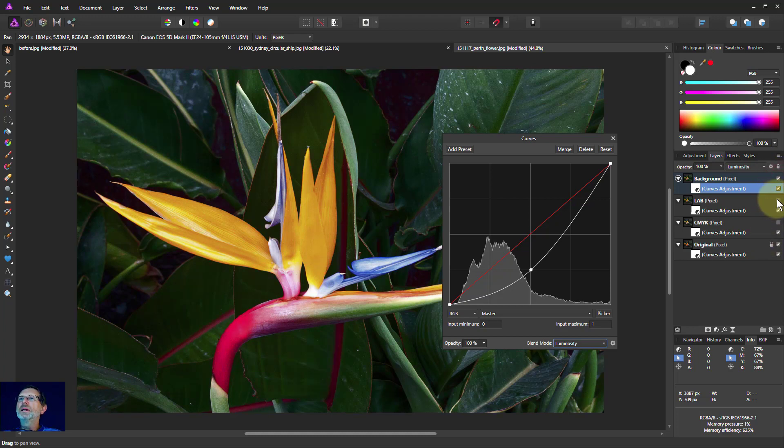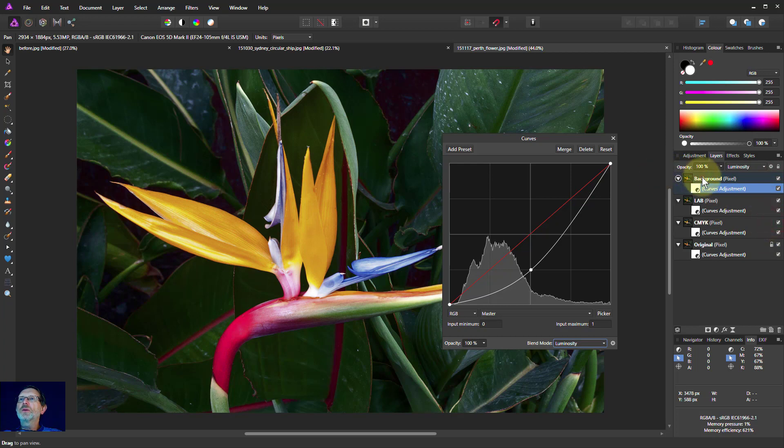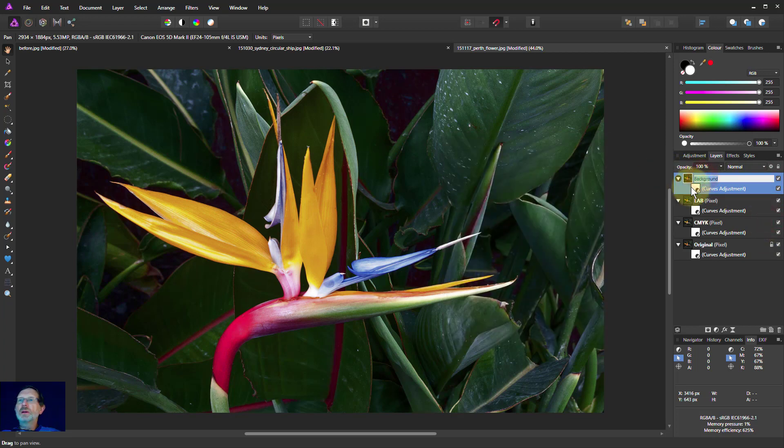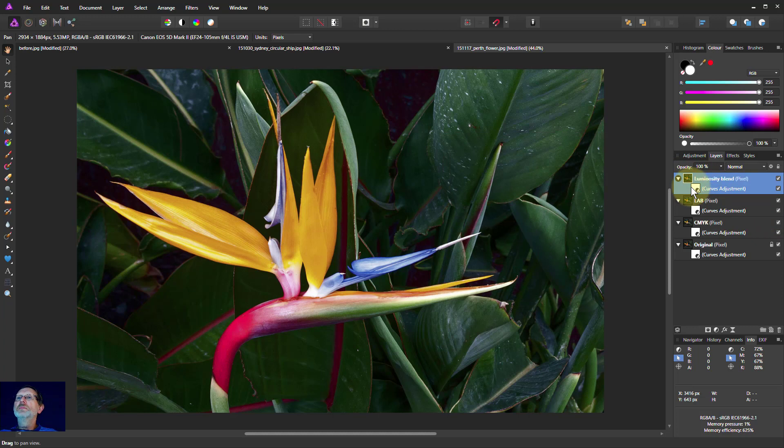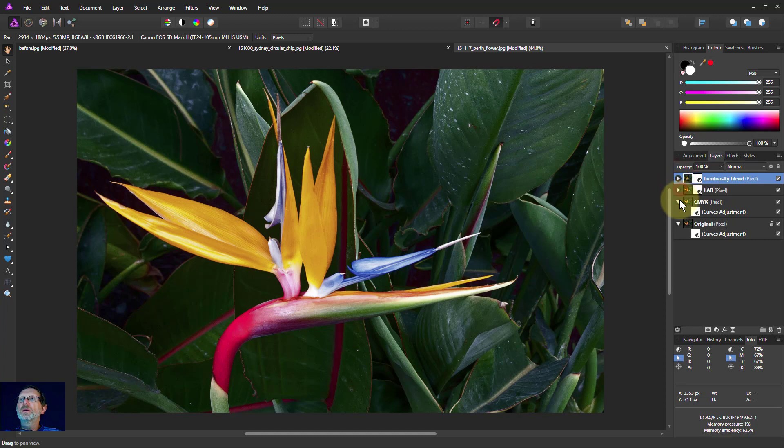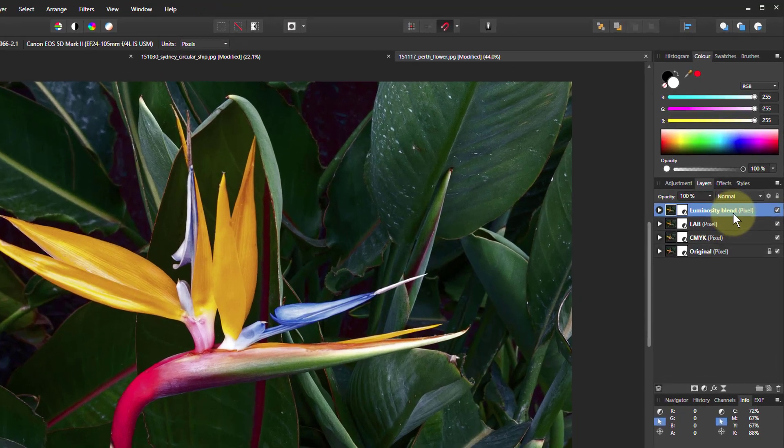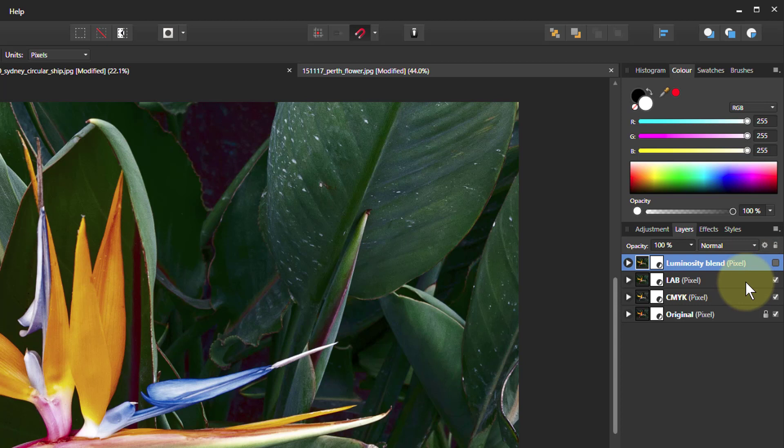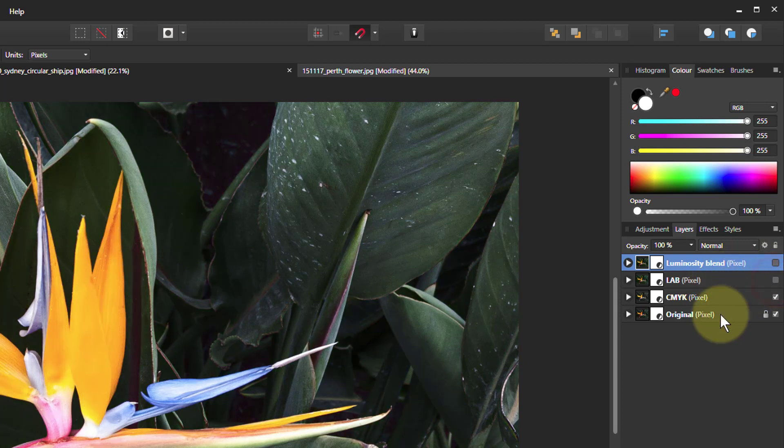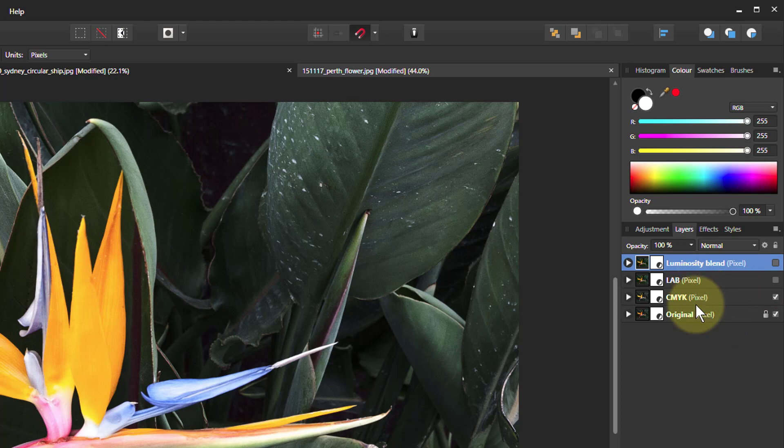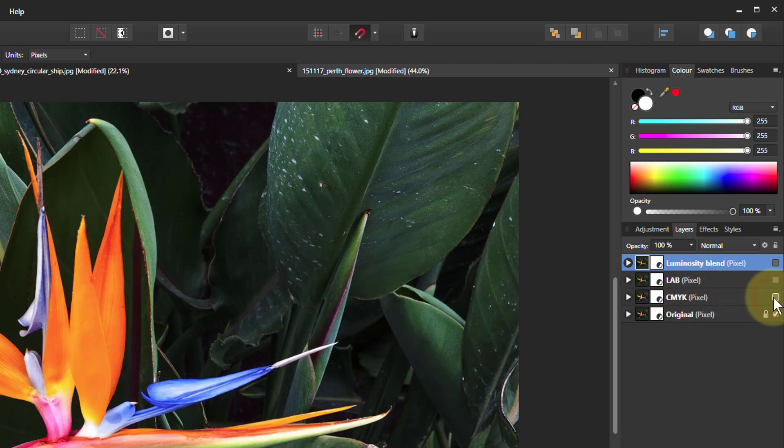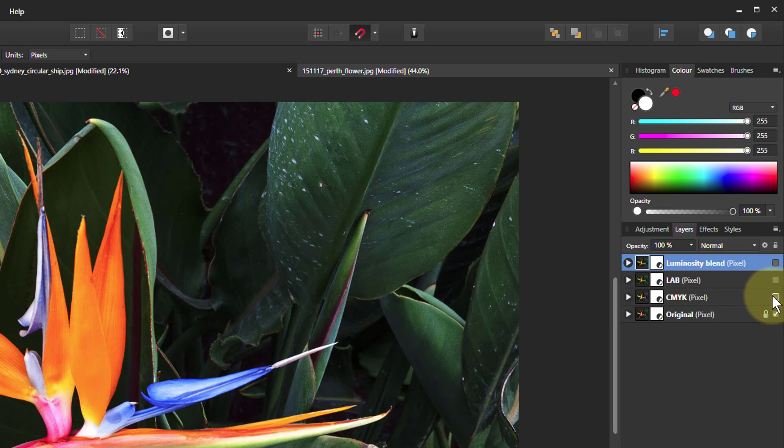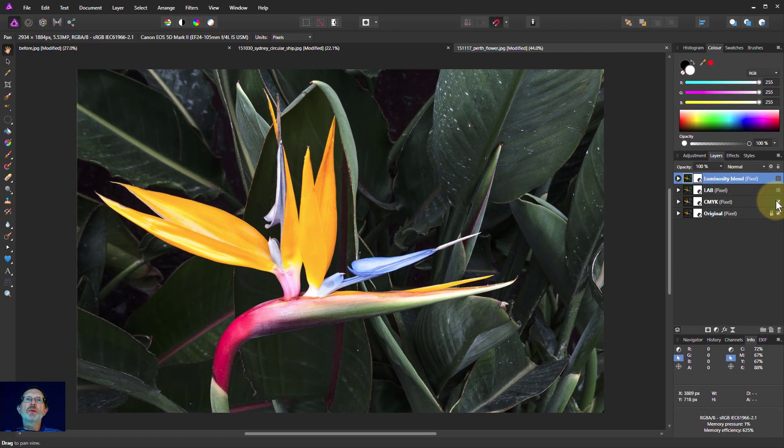Right, let's put these back up here. I'll call this one luminosity blend. And we'll just close up these so we can see them just as each of they are originally. So that's the luminosity blend one. Turn that off. An almost identical LAB one. Turn that off. CMYK one, different.